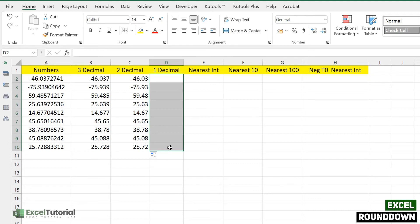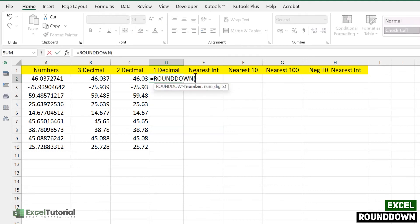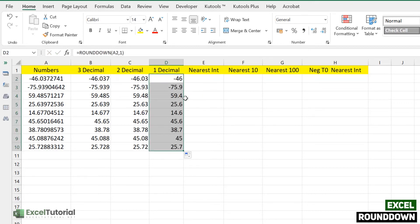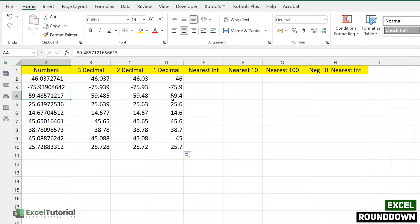For one decimal place, we apply the ROUNDDOWN function with the same number argument and enter 1 for num_digits. Applying to all values — if we have 59.48, ROUNDDOWN gives 59.4. If we had used the ROUND function, it would have added one more, giving 59.5. So ROUNDDOWN always truncates toward zero.